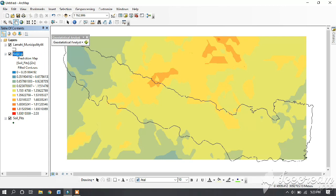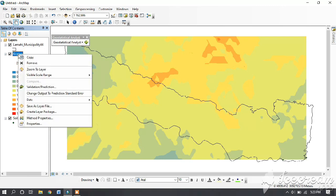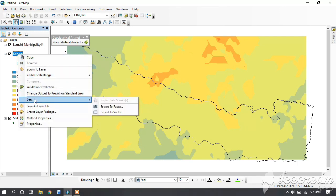Now right-click on Kriging, go to Data, and then Export to Vector. Last time we had done Export to Raster, but this time we are exporting to vector.